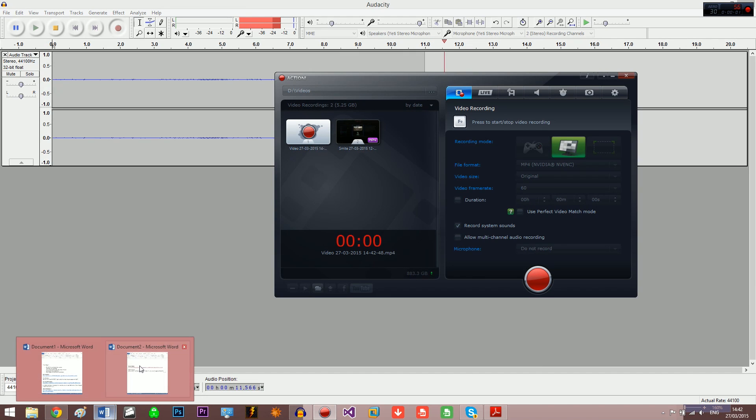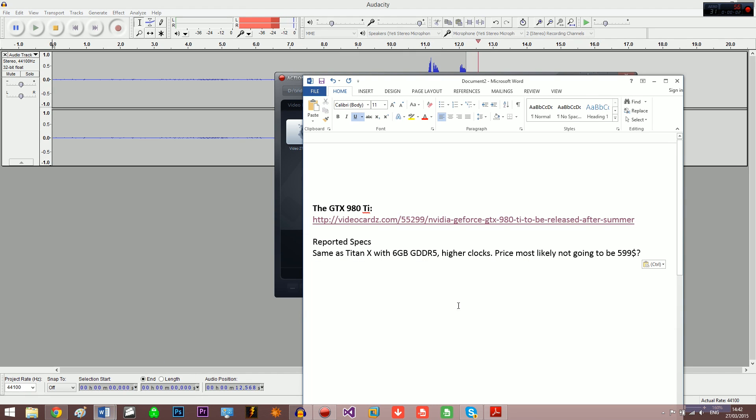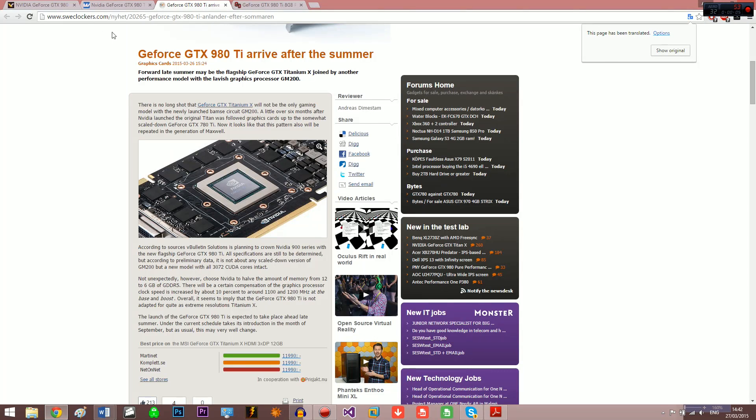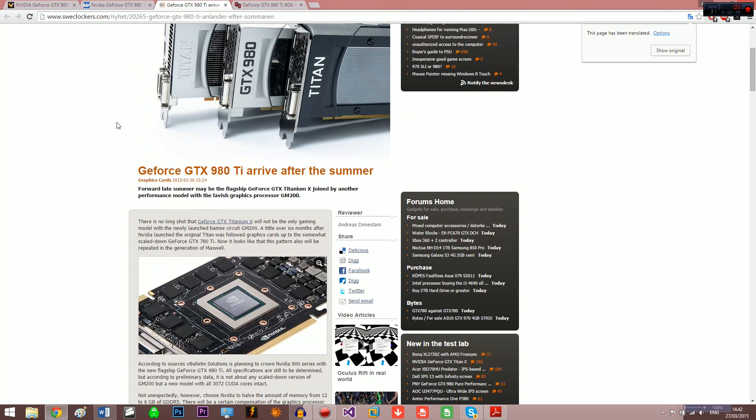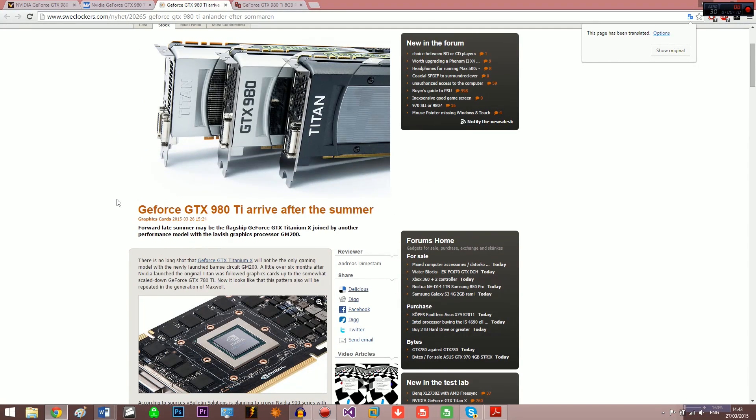Hey guys, I just wanted to talk about the GTX 980 Ti which is rumored to be coming out after summer according to SweetClockers.com. All the links are going to be in the description below.